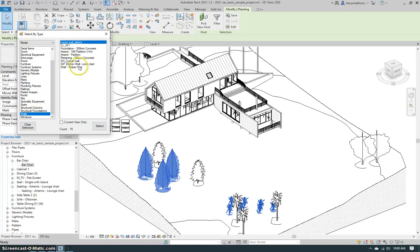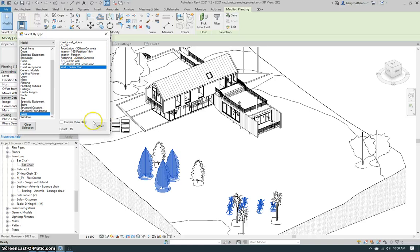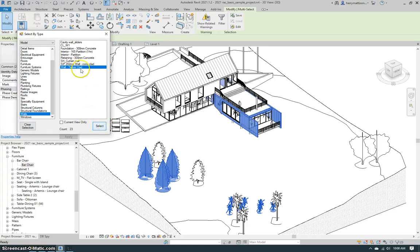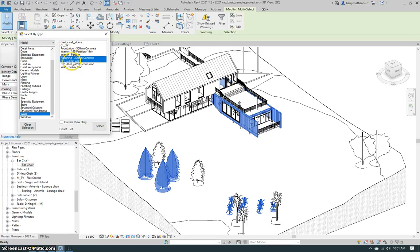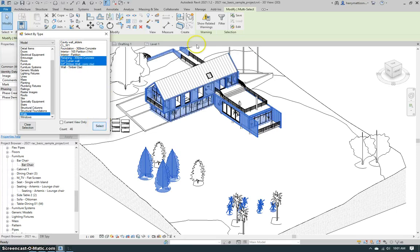You can go to the wall tool, select all the timber clad walls. Now select some other type of walls and add all of those to our selection set as well.